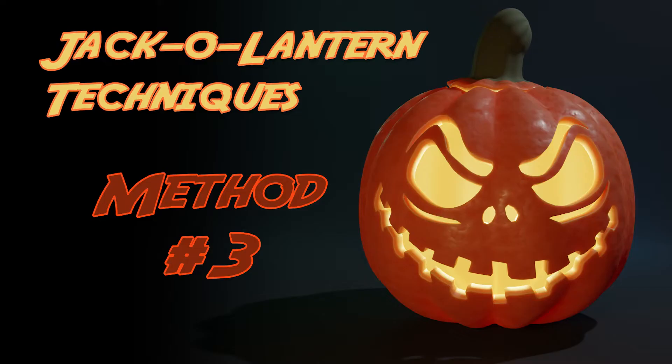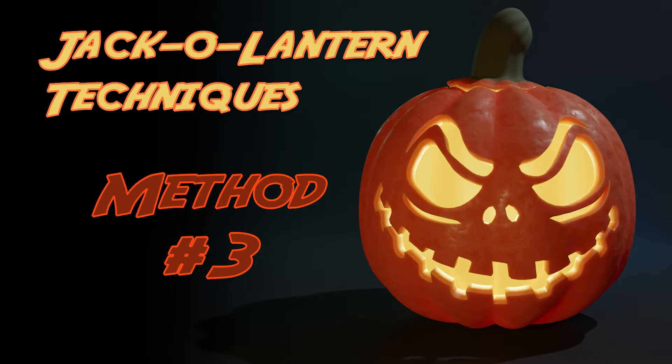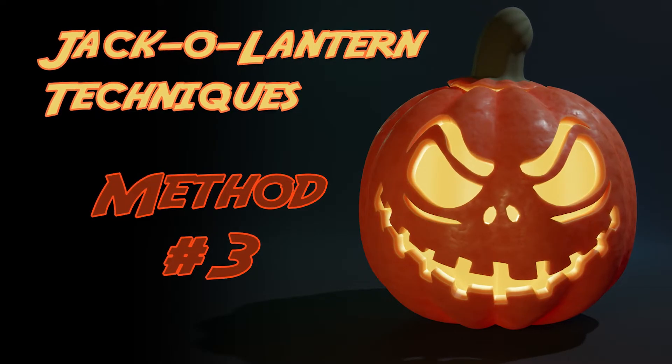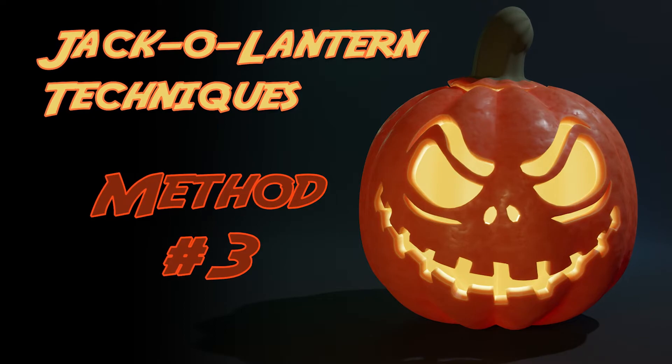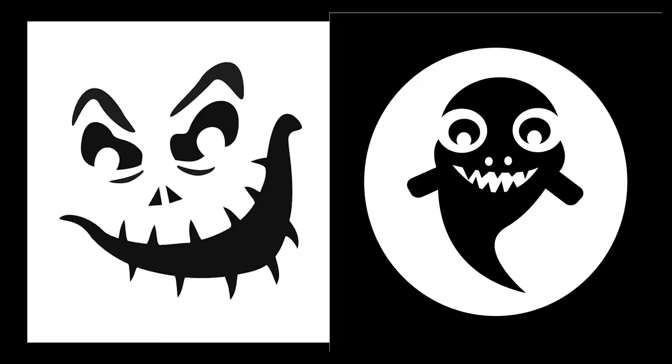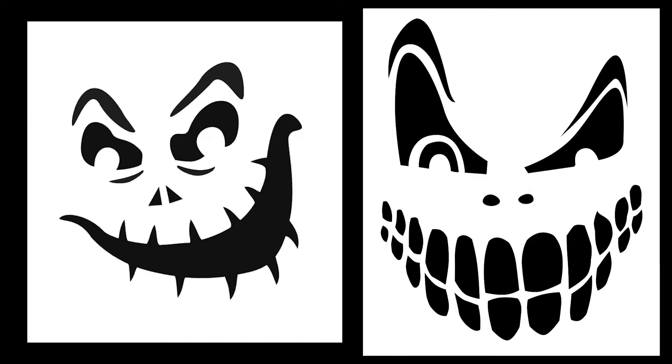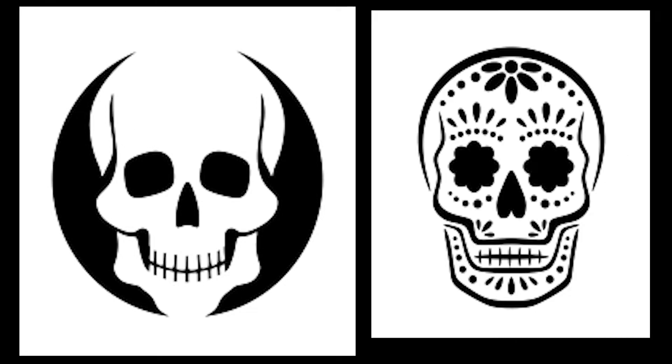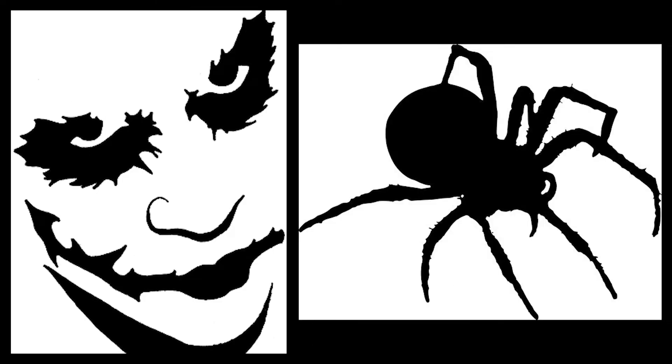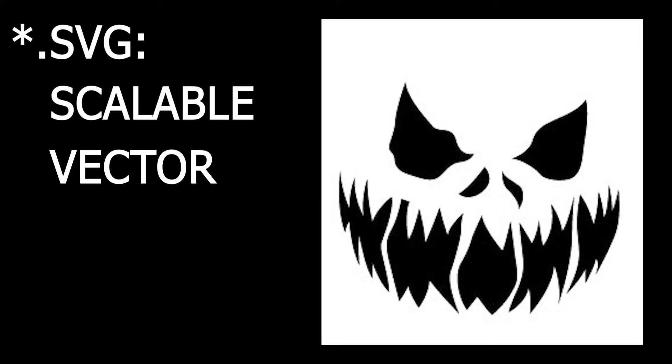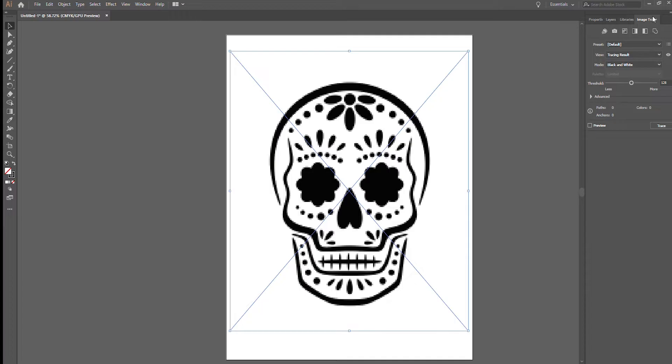Technique number 3. It's very similar to technique number 2. We're going to still use knife project, but we're going to use it with a vector image. This opens up the possibilities for more intricate patterns, but you'll need to use an SVG file. That's a scalable vector graphic file.